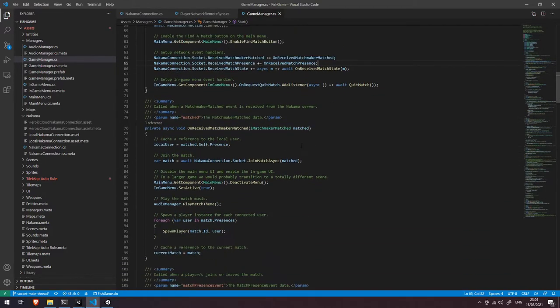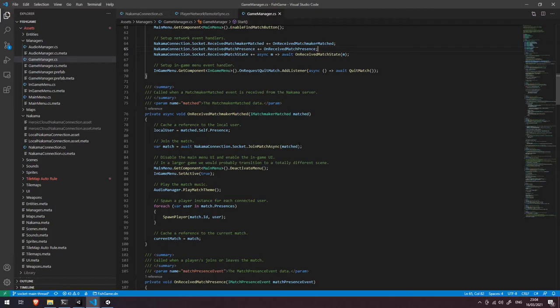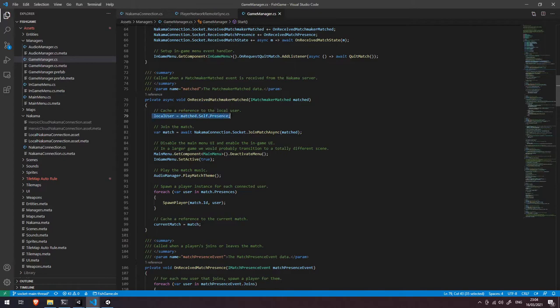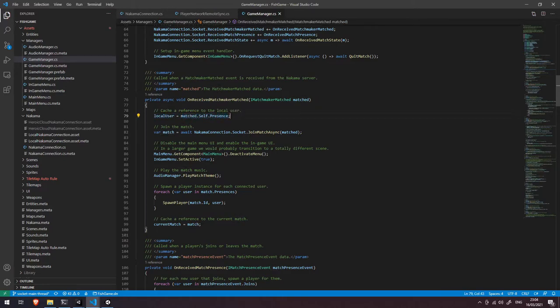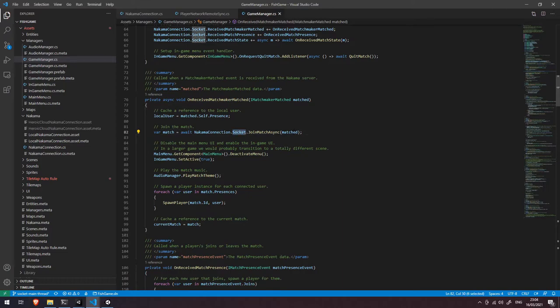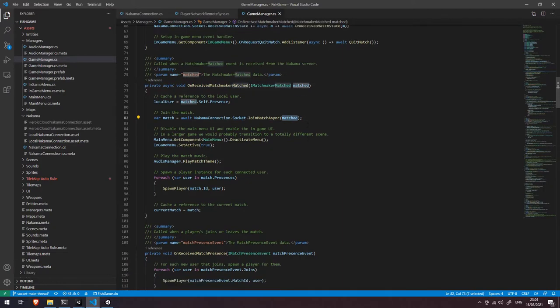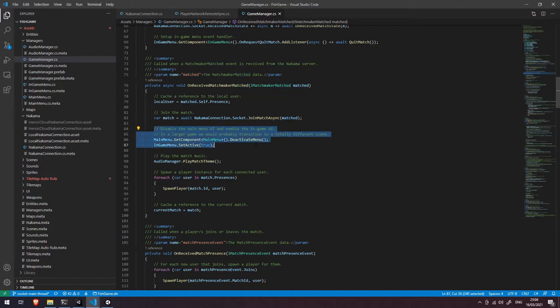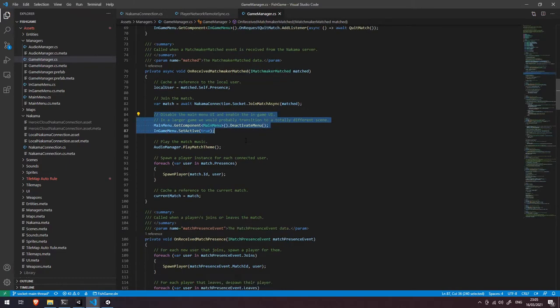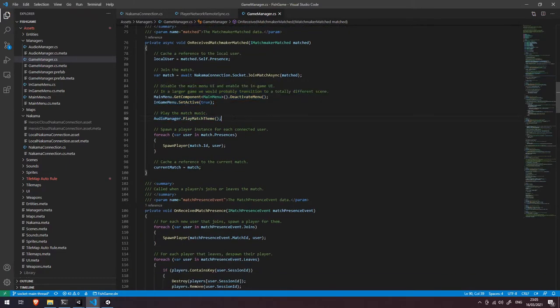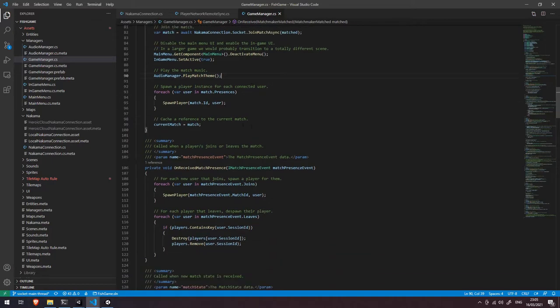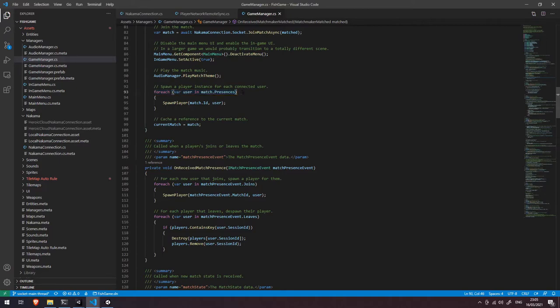So let's come down and see what those do. In our on received matchmaker matched what we do is we cache a reference to our local user so you can see that we're using the match.self.presence which we used previously. We're then joining the match by calling the join match async on the socket and we're just passing in our iMatchMaker matched object. We're doing a few things here around disabling and enabling various menus. We're playing our main audio theme but the key one here is that we're then going through all of the presences in that match so all of the other users that are connected and we're spawning a player object for them.